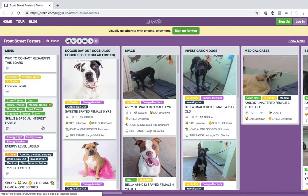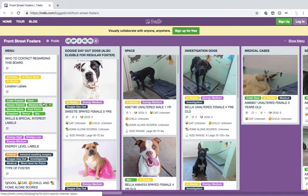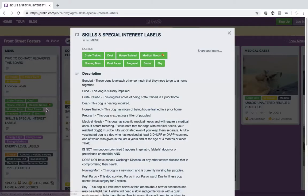Some of them are very self-explanatory, such as the location labels that tell you where the dogs are. Some are not as obvious. If you are not sure what the labels mean, you can click on that label and you will be able to see the descriptions of the labels.